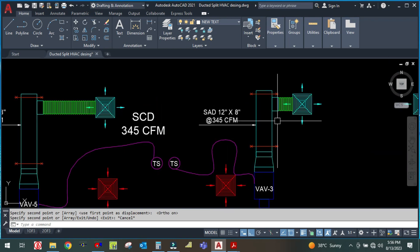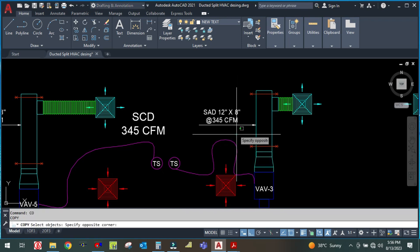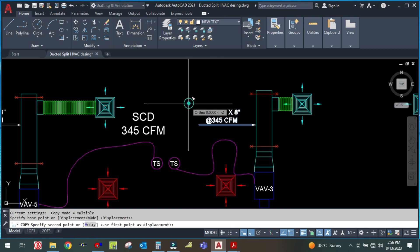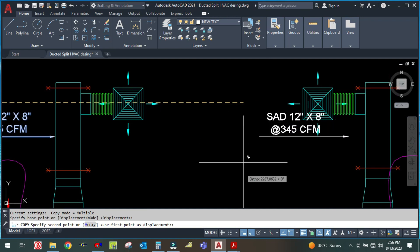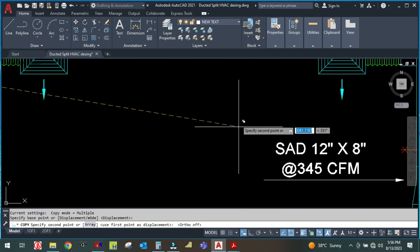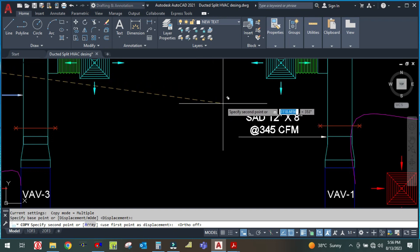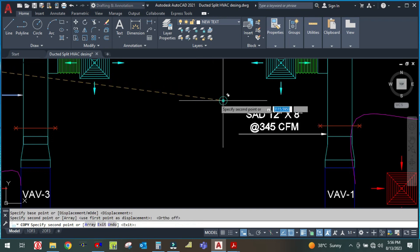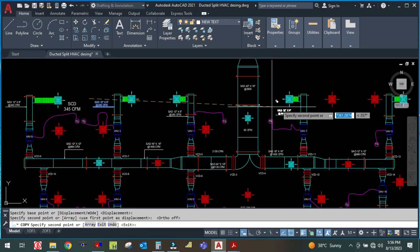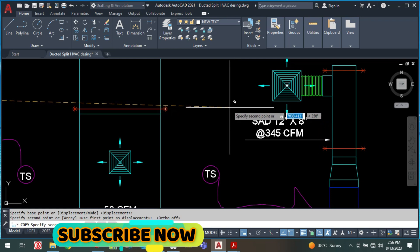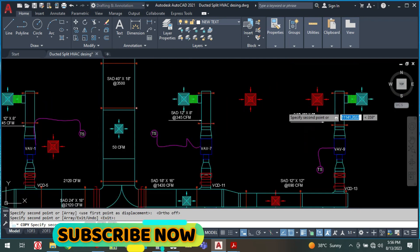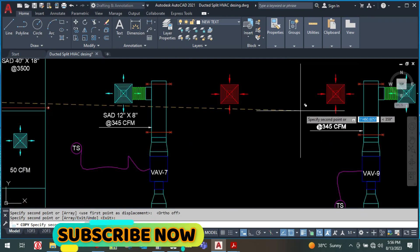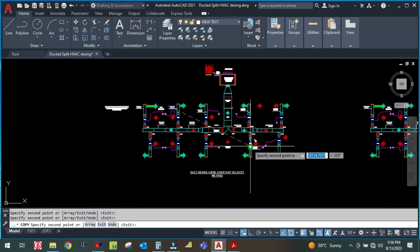The CFM for this branch will be the same. The duct size and everything will be the same here. So what you are going to do is simply copy all of this and paste to each branch.